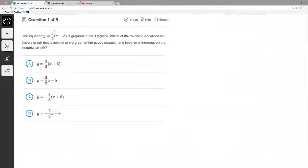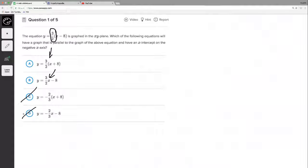First of all, if we want a parallel line, this right here is our slope value. That means if we're going to have a parallel line, we need to have the exact same slope. Options A and B have the exact same slope; C and D are actually perpendicular because they have the negative reciprocal. The three-halves multiplying the x is the slope. If we distribute option A out, it'd be y equals three-halves x minus 12, so the y-intercept is negative 12, but the slope is three-halves.